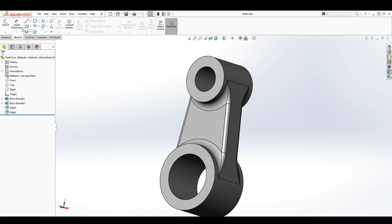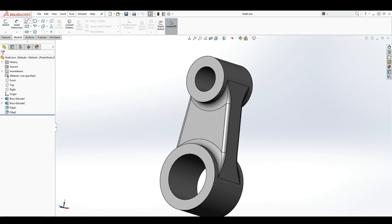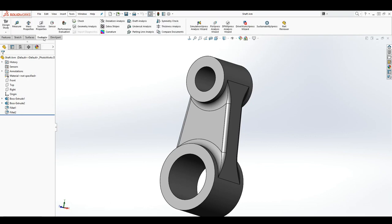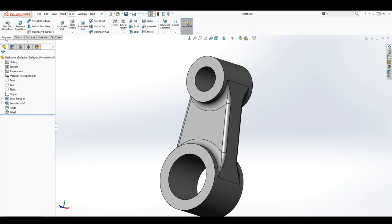You have your sketch tab which gives you the different sketch tools. You also have your surface tab and your evaluate tab. The tabs we're going to be working with the most are your feature tab and your sketch tab.